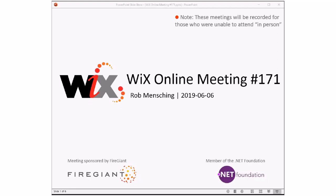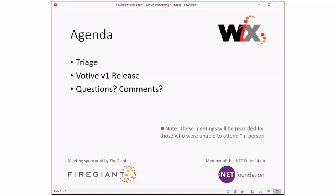Good morning, good afternoon, good evening. This is the Wix Online Meeting 171, rolling our way through June. Let's jump into it. The agenda is going to look very similar to last week's agenda, except we're talking about Votiv in a slightly different way. As always, these meetings are recorded for those of you that aren't with us right here right now. We'll do triage, and then we'll talk about Votiv.